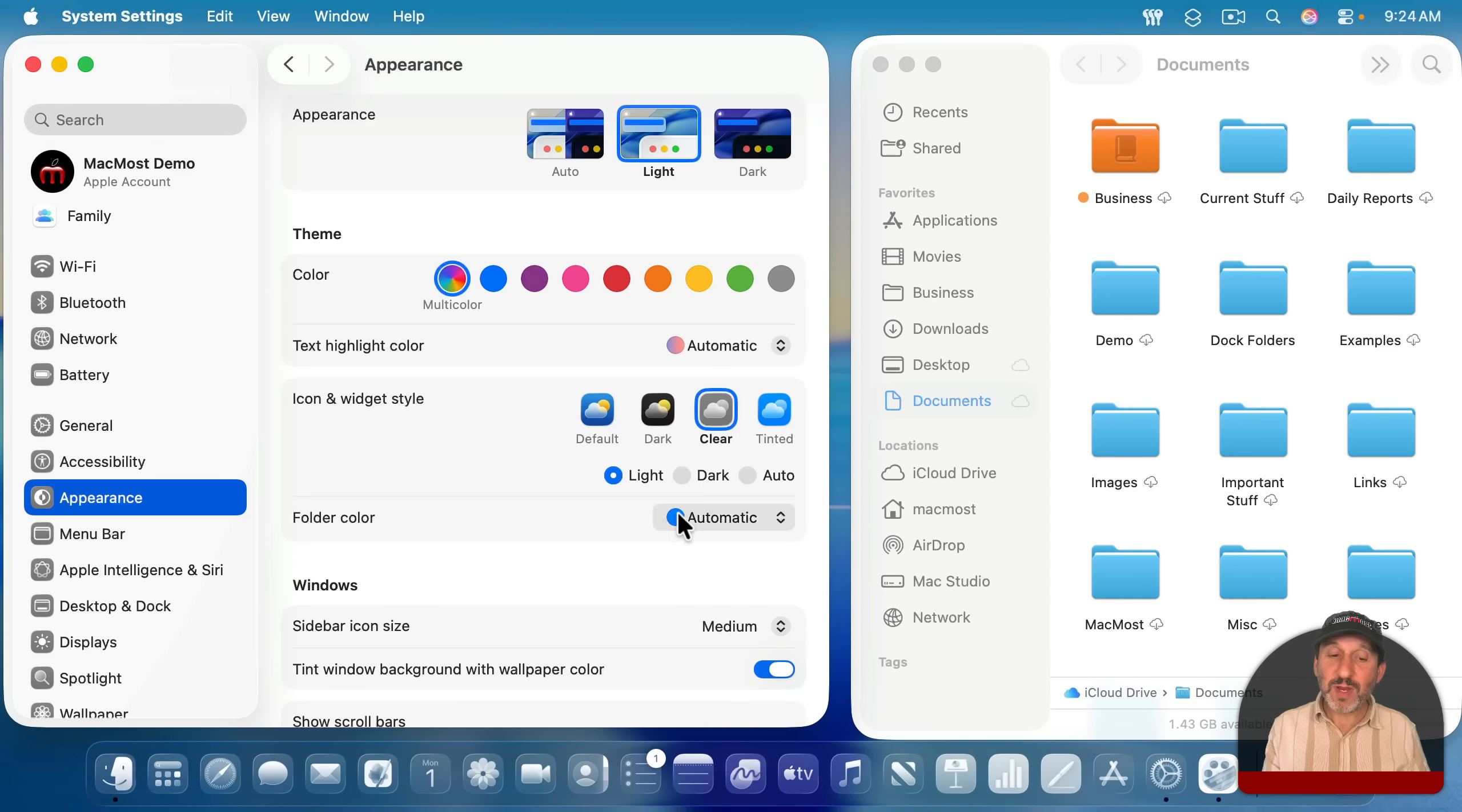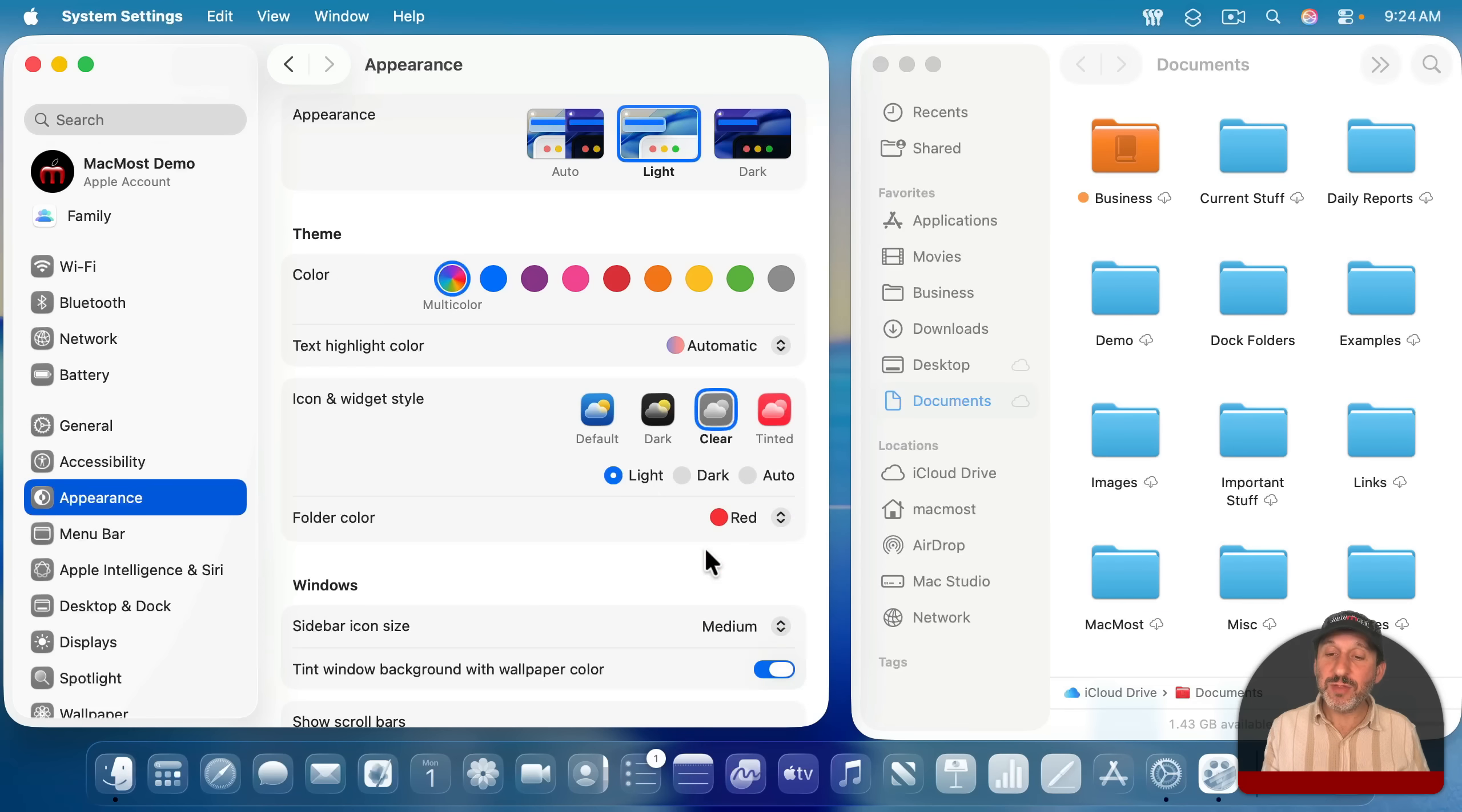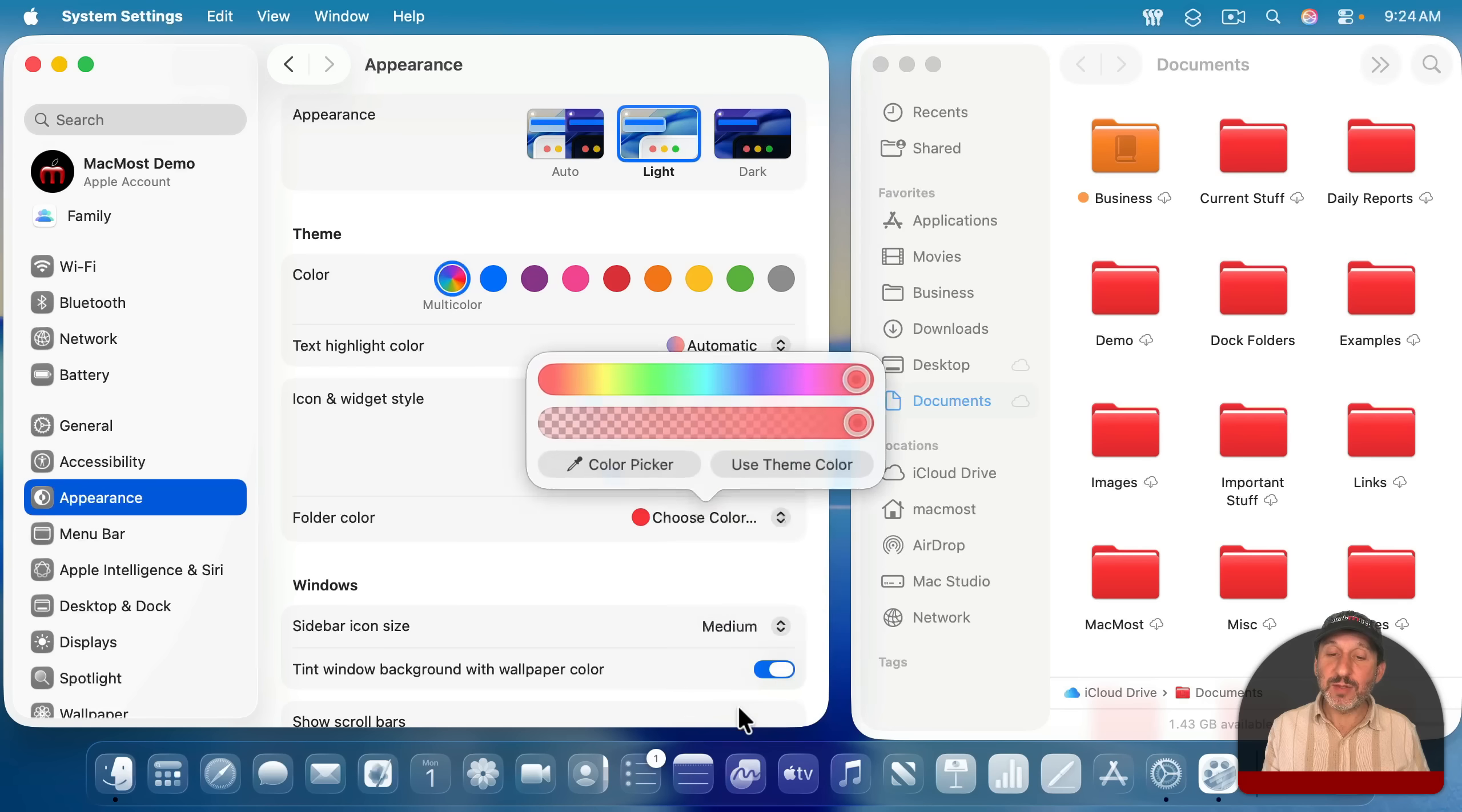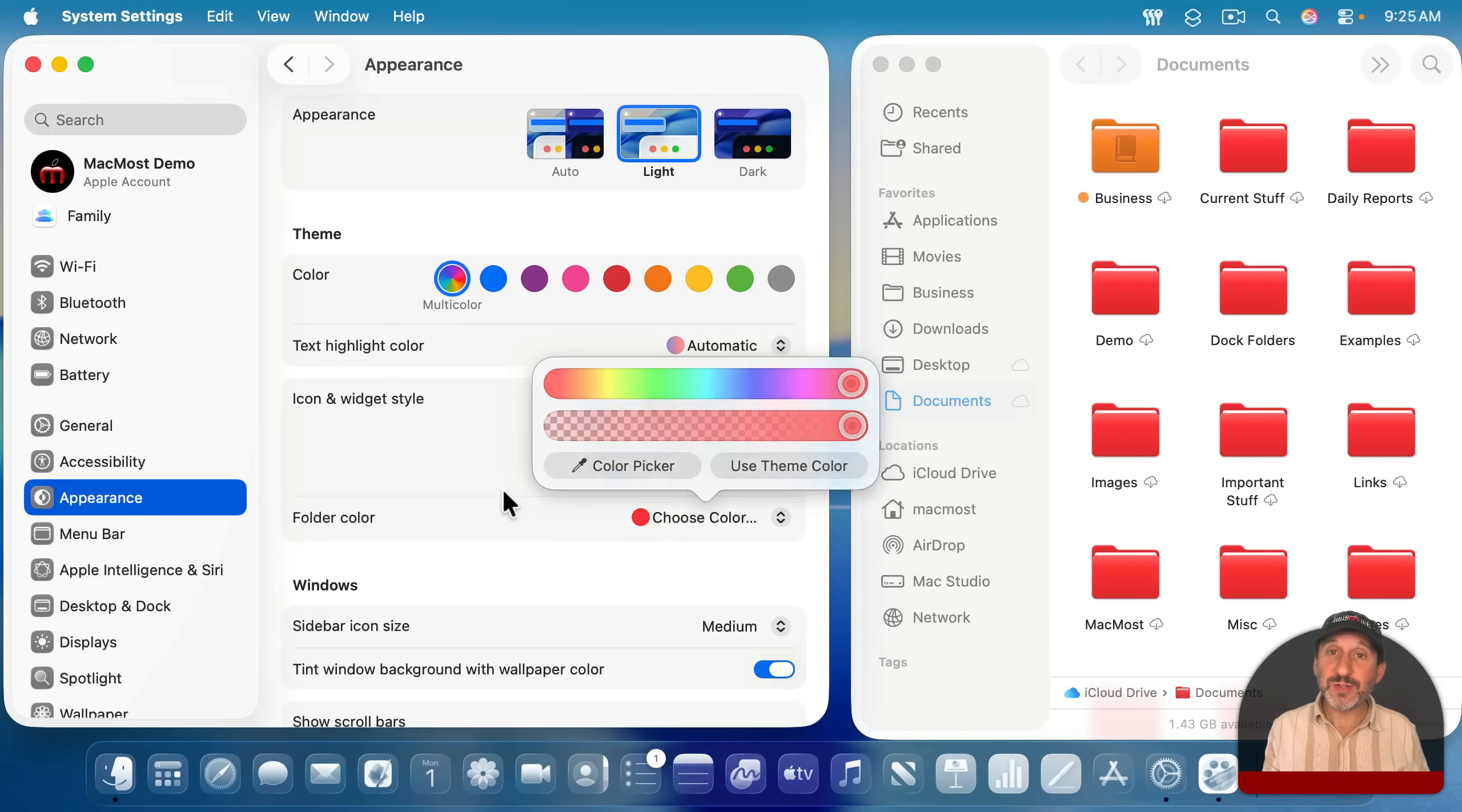For each of these first three, you can change the folder color. You can see the folder color there, and it's default blue, but you can change it to another color like this, and the default folder color will change, and you can choose any color, basically, from some sliders.